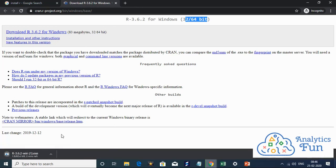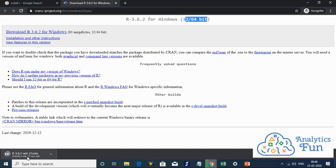As you can see on the left bottom side, my download has started and it will take around one to two minutes. The download speed may depend on your internet connectivity. So till then, I'll pause this video.